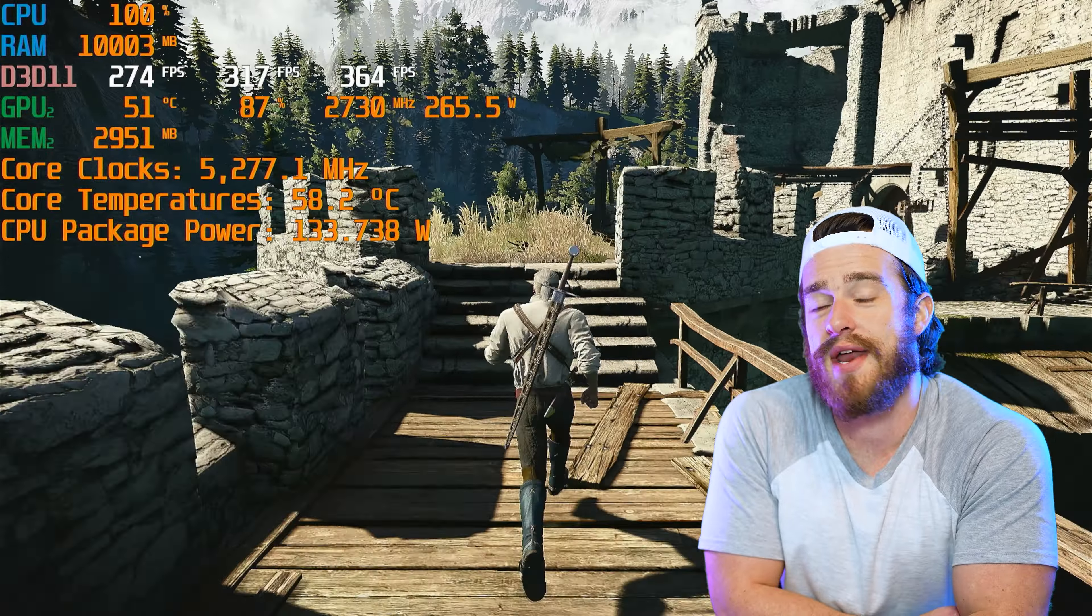This is Witcher 3 at ultra settings at 1080p. Let's jump forward a few minutes to get a good average and 350 frames per second.